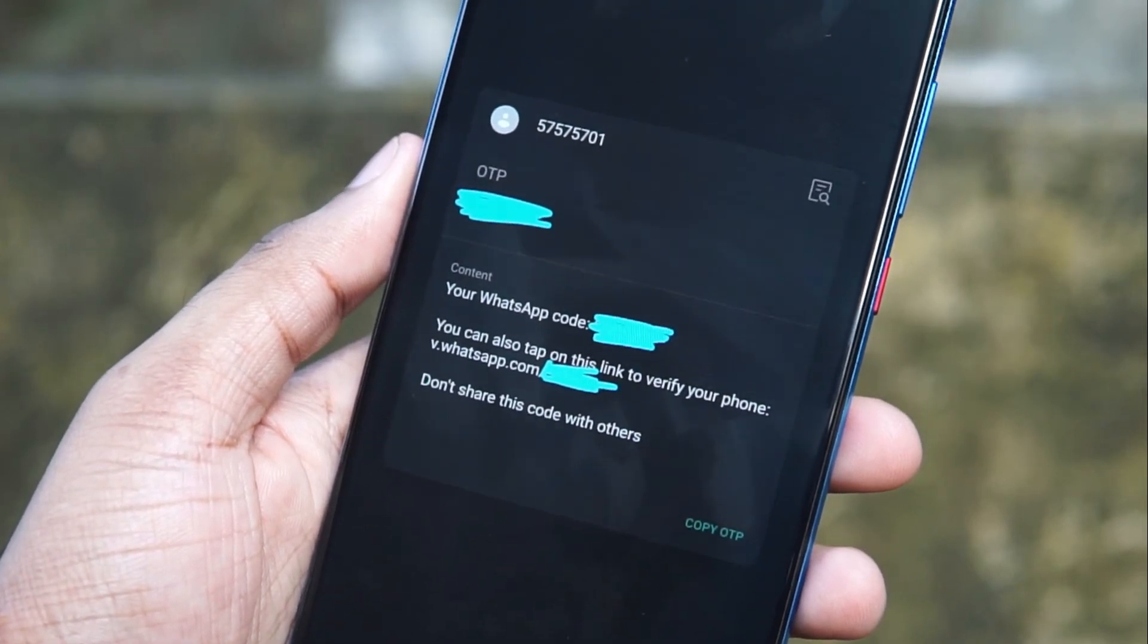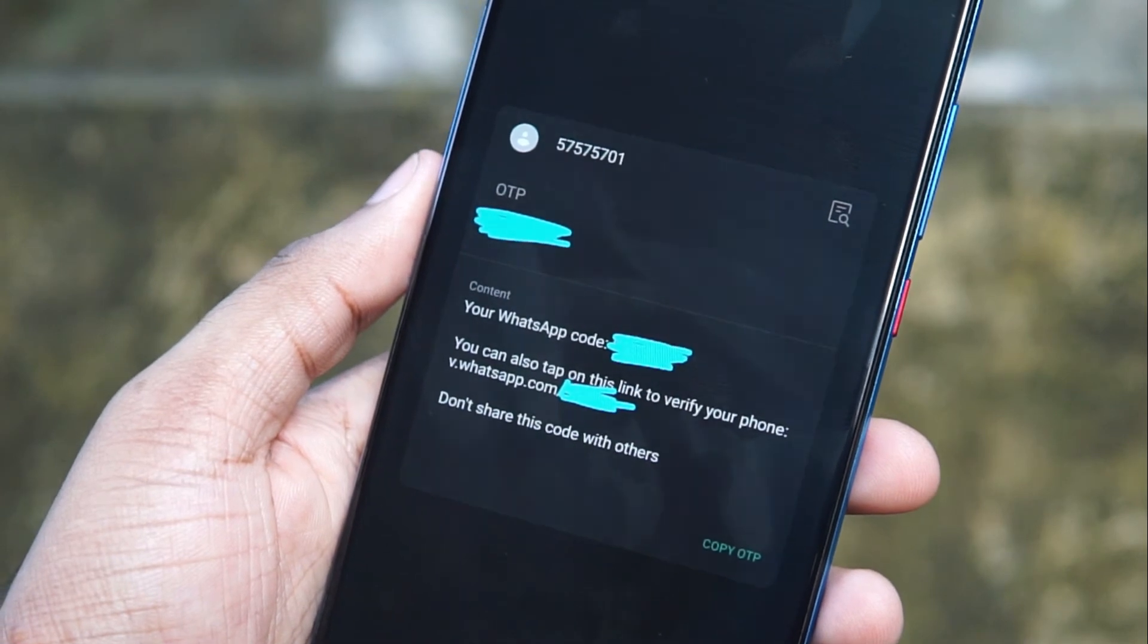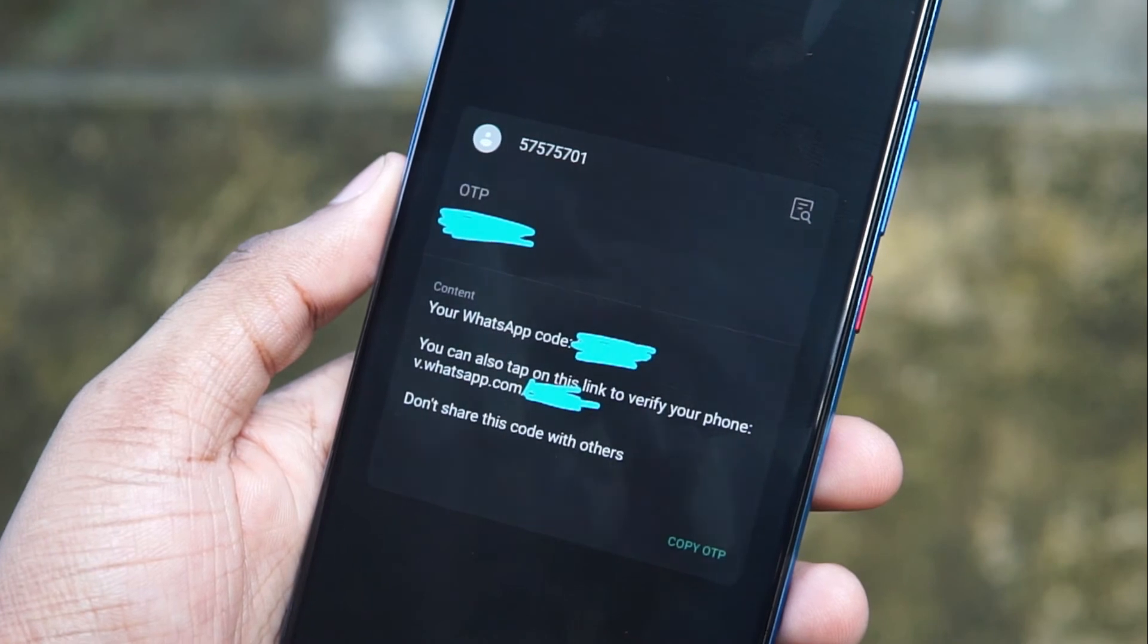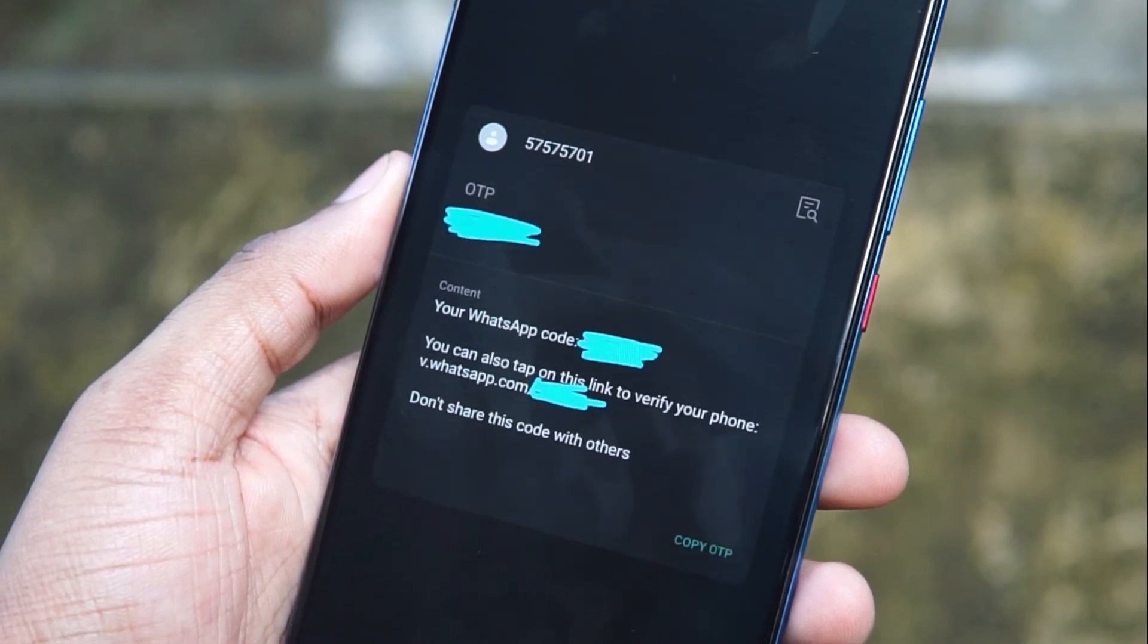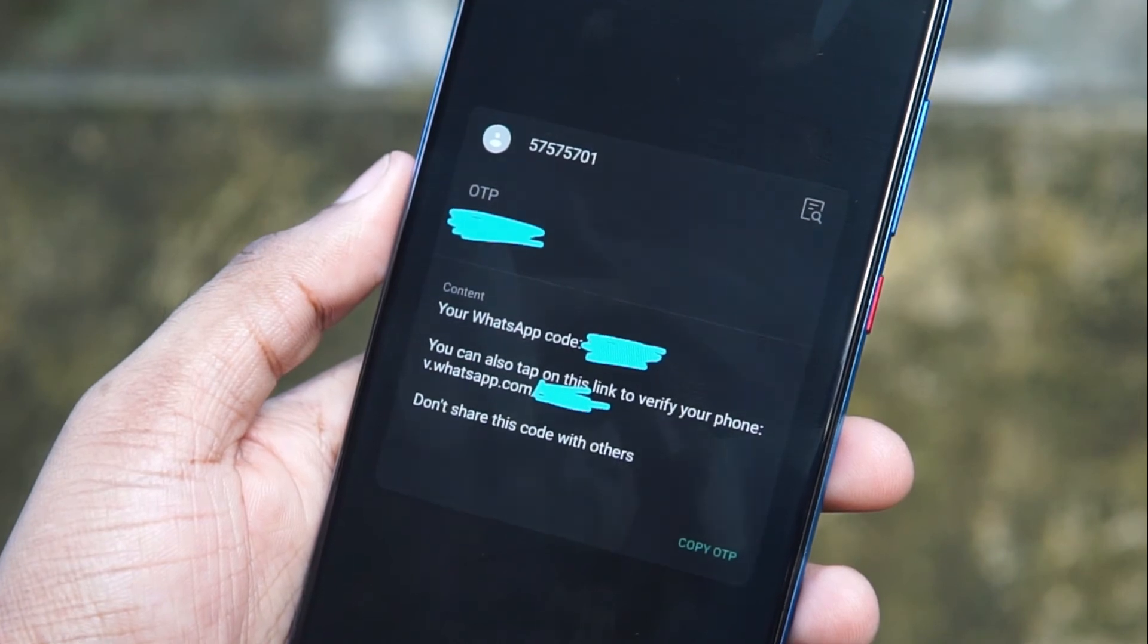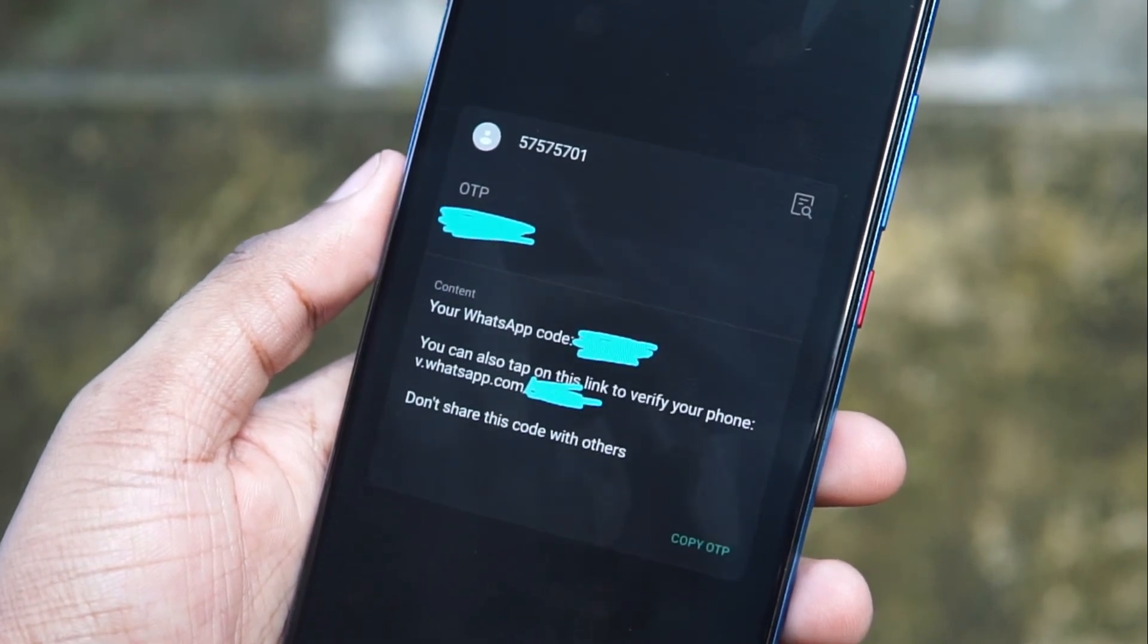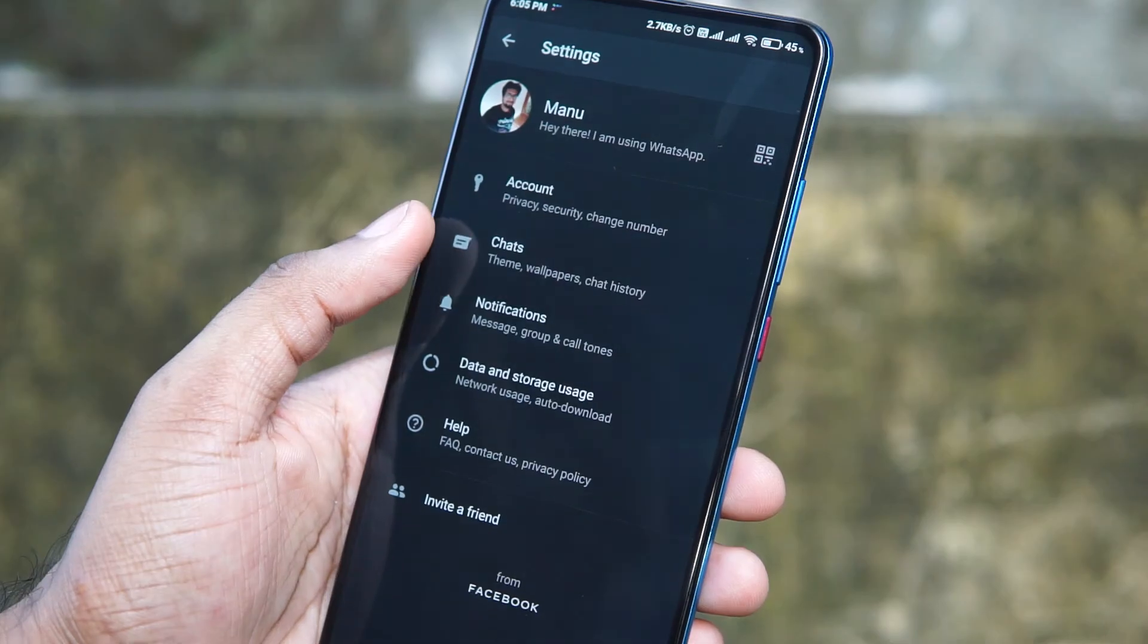And the attacker will be able to completely compromise your account because he won't be sending it just one time, he will be sending it multiple times. And seeing this message, you will think that, okay, it's asking you to just verify your phone number. Let's click on it. If you click it, it's gone.